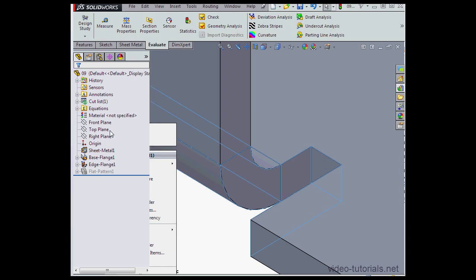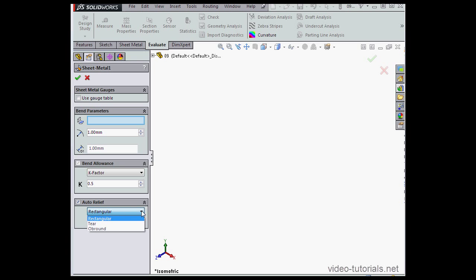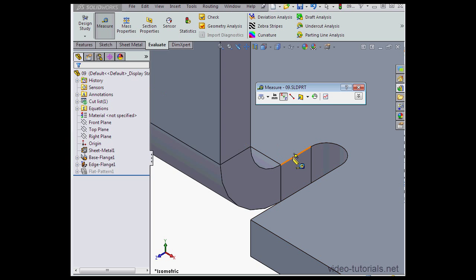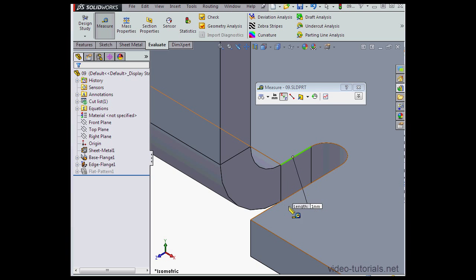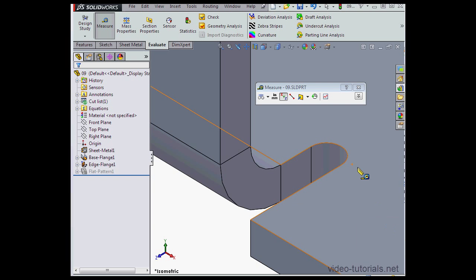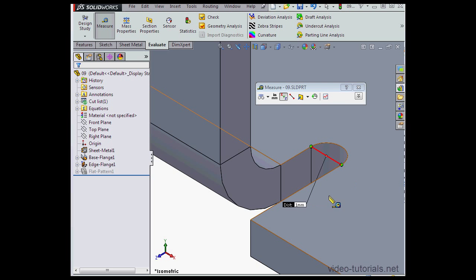Let's edit our sheet metal part again and take a look at the Obus Round relief type. I'll leave our ratio setting at 1 and just click OK. Now let's bring up the Measure tool. So here's what the Obus Round shape looks like. Again, 1mm is the length of this edge, as we expected. The distance between these two points is also 1mm.